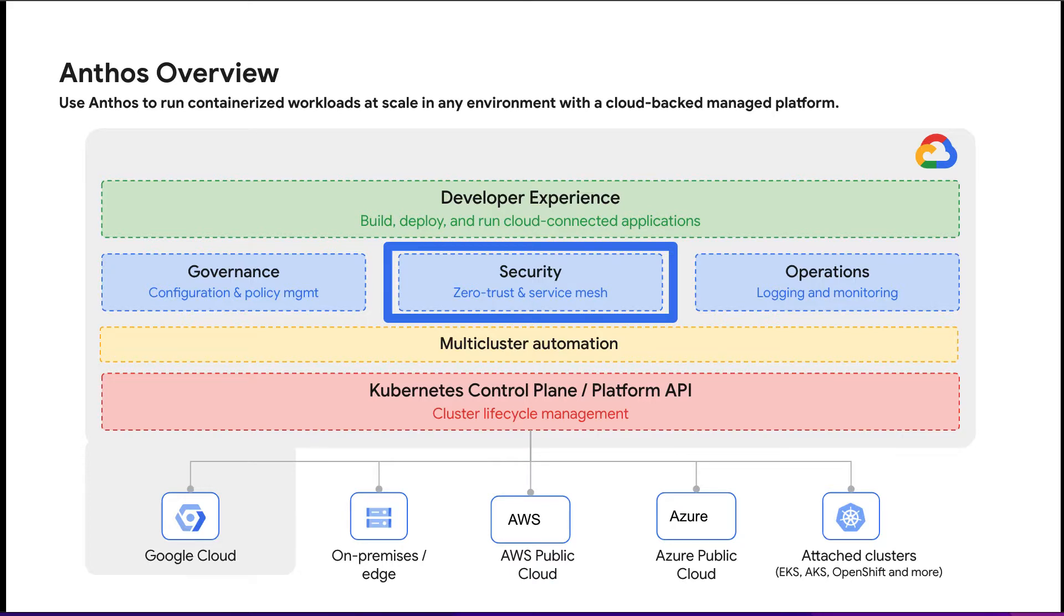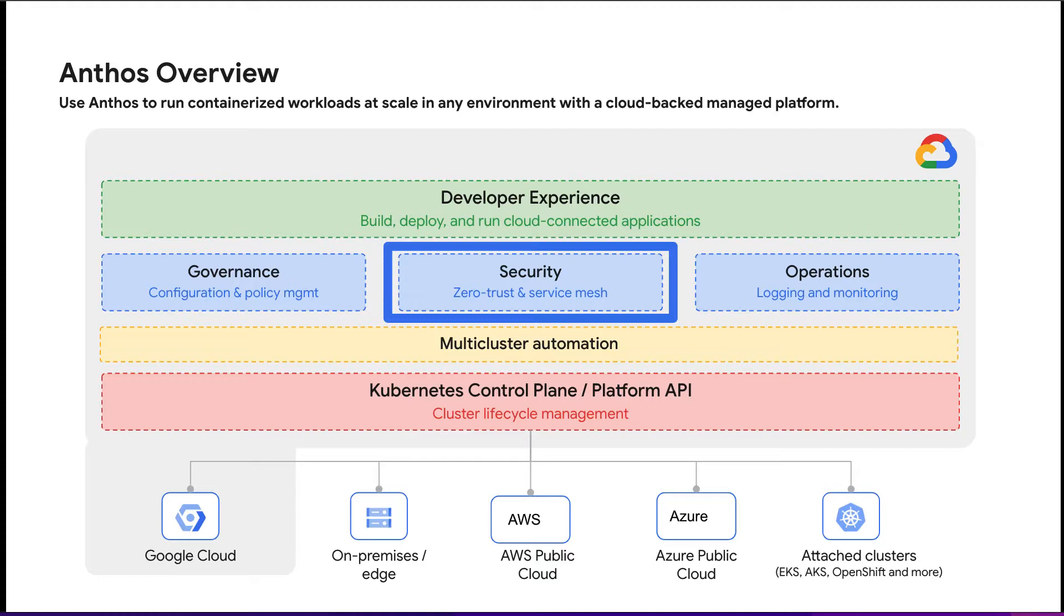Architecting your applications as microservices provides many benefits. However, your workloads can get complex and fragmented as they scale. Anthos Service Mesh is Google's implementation of the powerful Istio Open Source project, allowing you to manage, observe, and secure your services without having to change your application code.